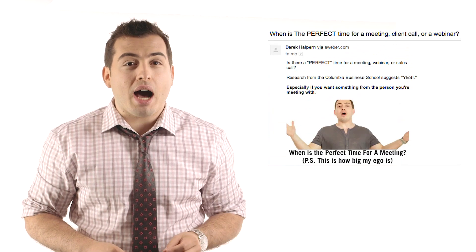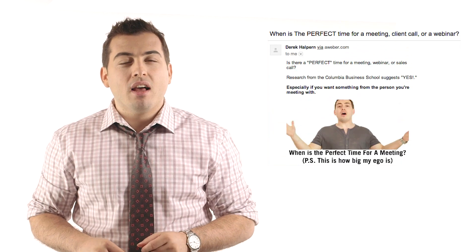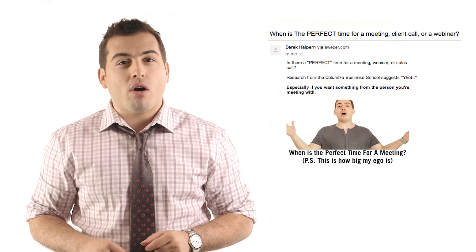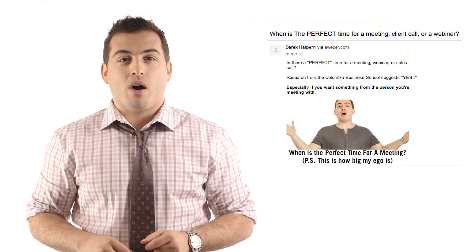In one email, I used the subject line: when is the perfect time for a meeting, client call, or webinar.